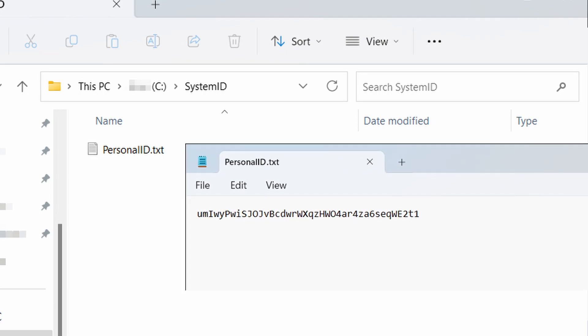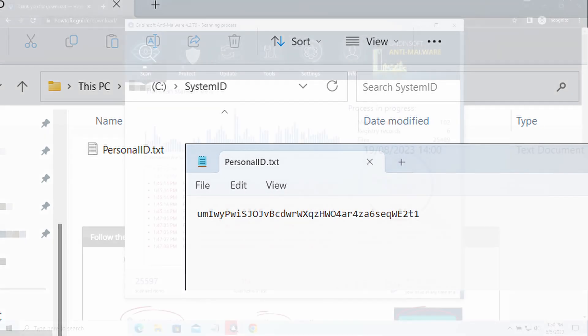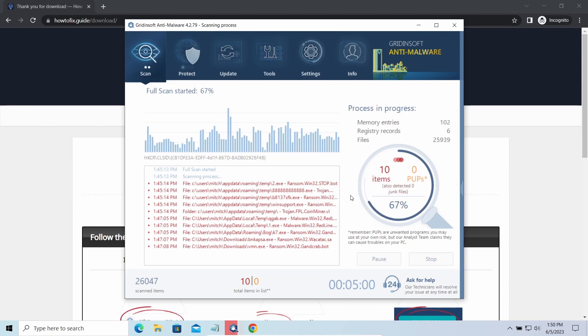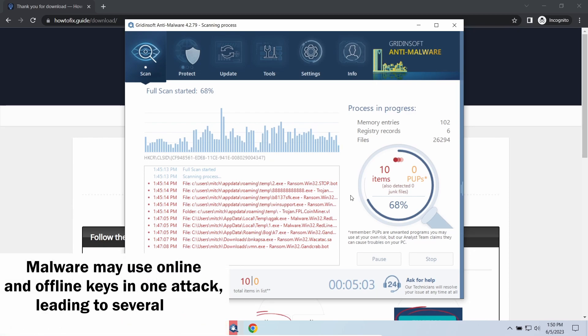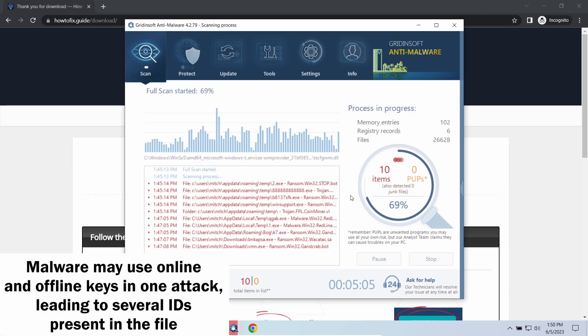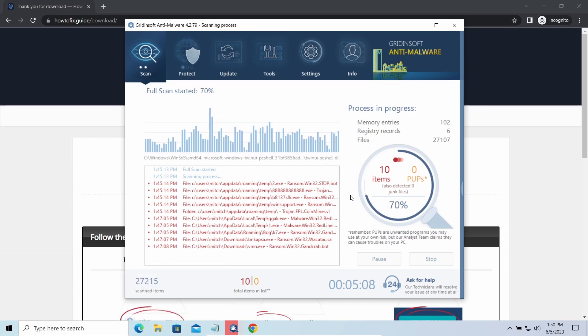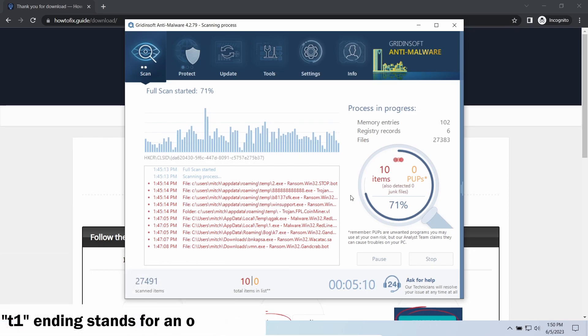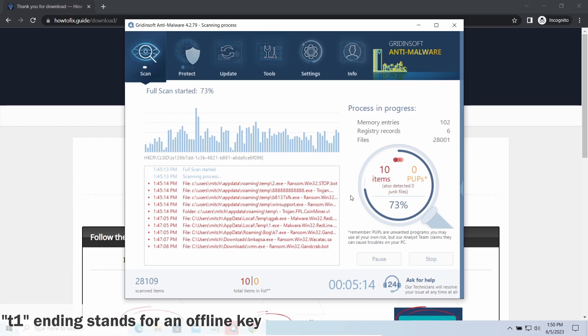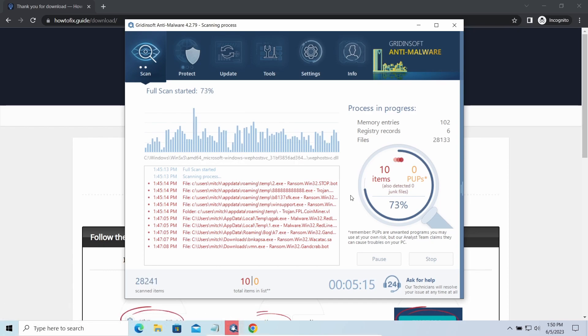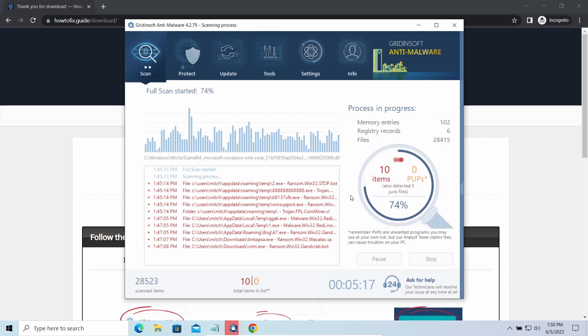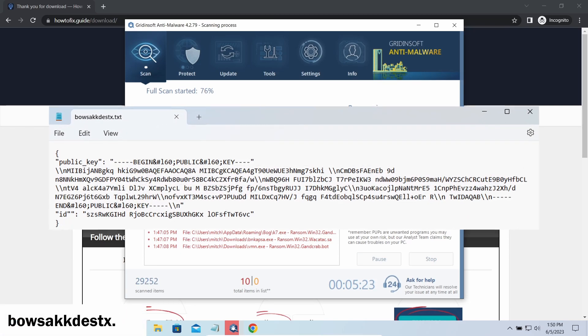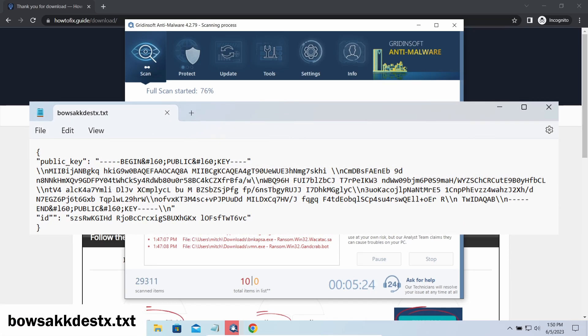This folder and all entities in it are created by ransomware in the process of encryption to store some details regarding the attacked system. The personalid.txt file contains a single string that is used to identify the victim among others. If the string ends with t1, then malware has used an offline key to encrypt your system. Any other endings on the string means the use of an online key.